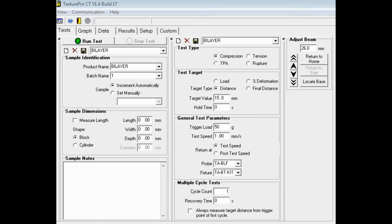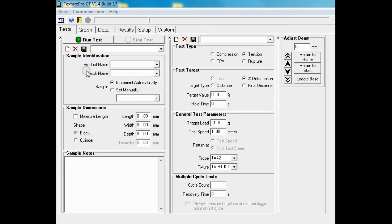The TexturePro CT software is very user-friendly and this video will demonstrate how to perform a test using this software. On the first column we can enter our sample description.